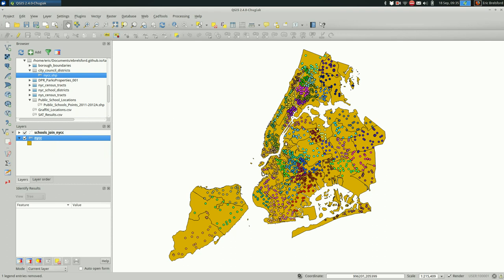More often than not, you'll have data that could be spatial but is not spatial. And sometimes you can hook up that non-spatial data to some spatial data and then you have more data to map.